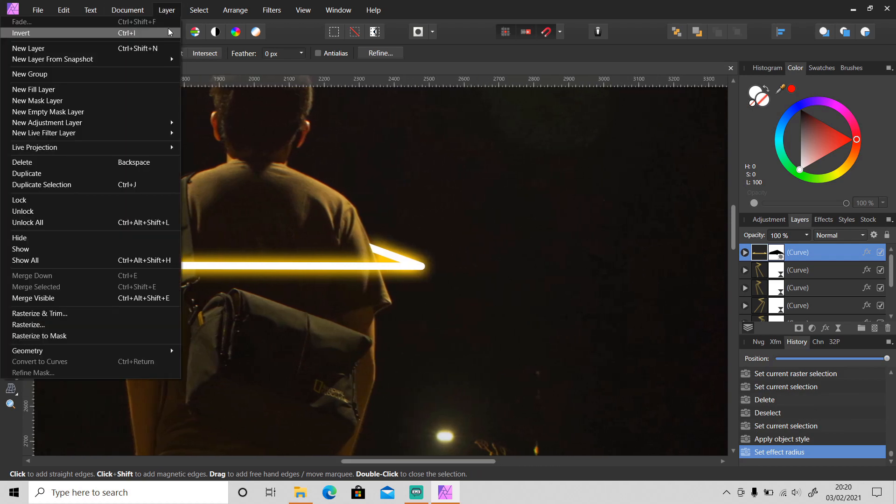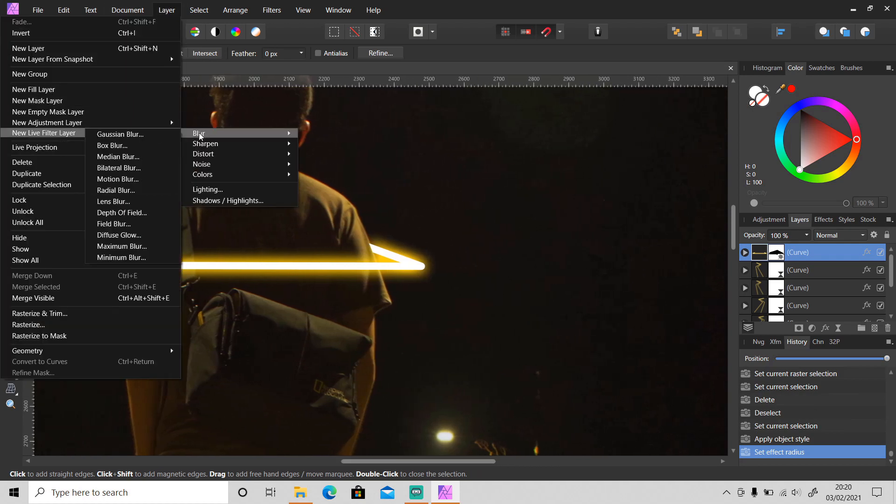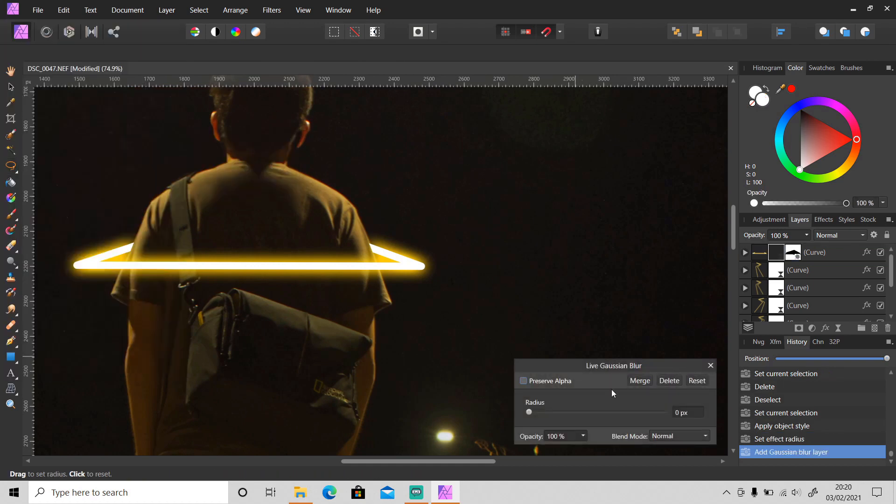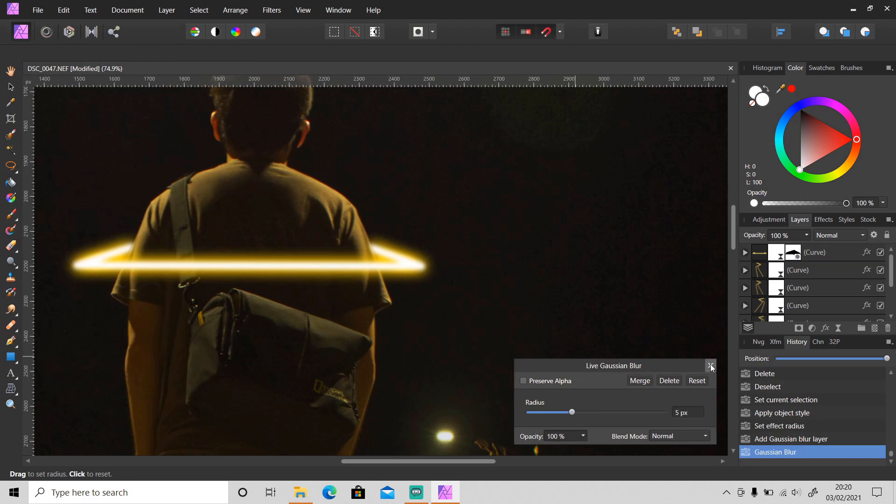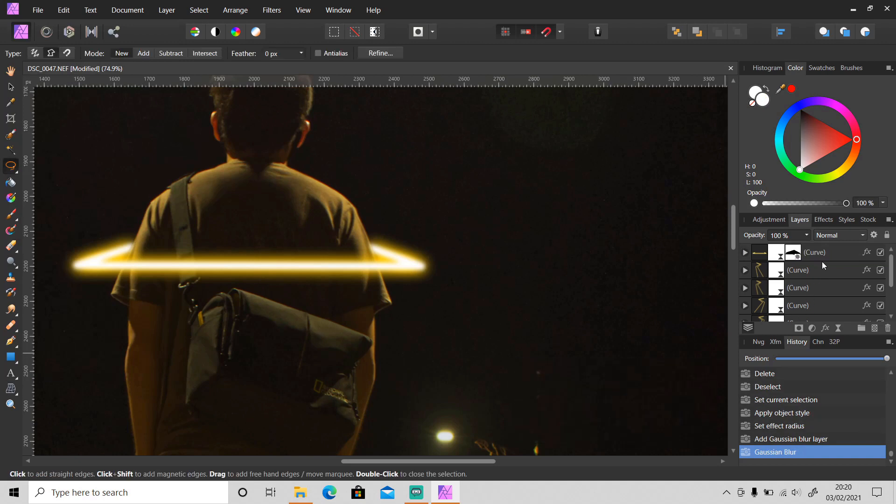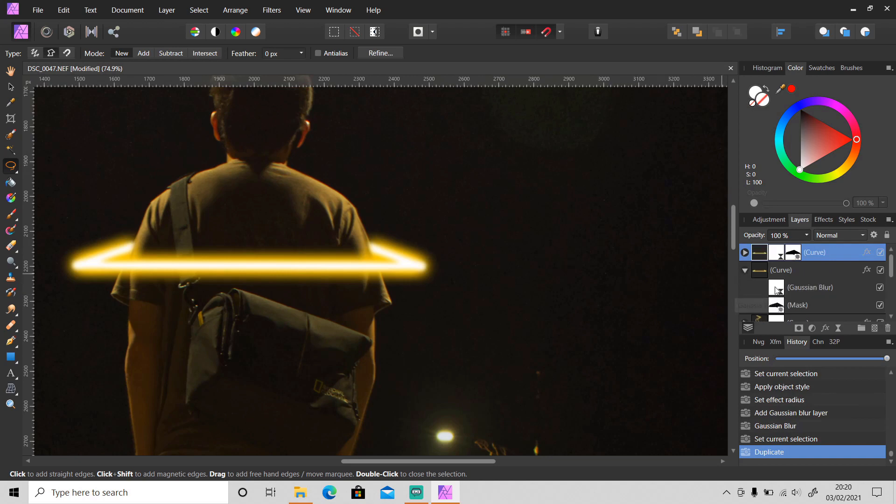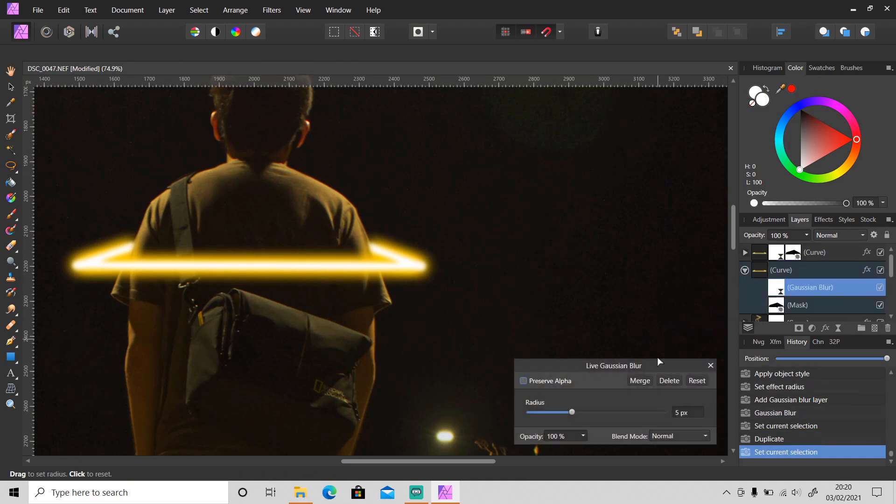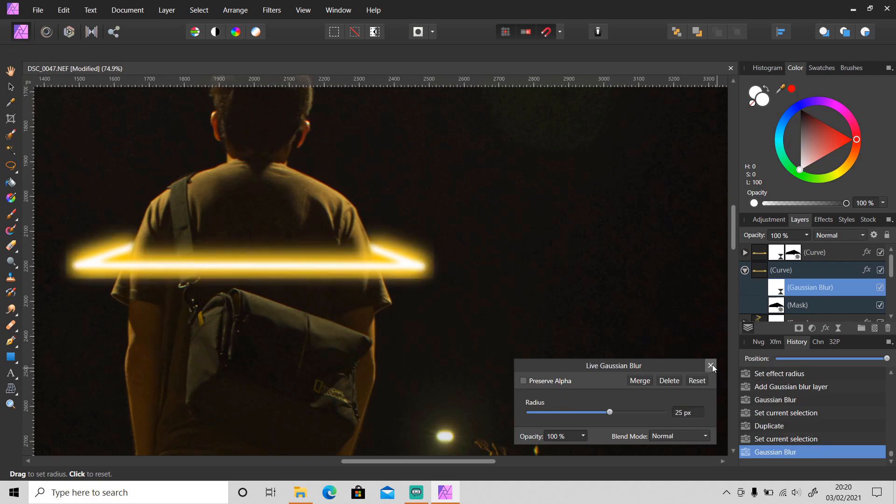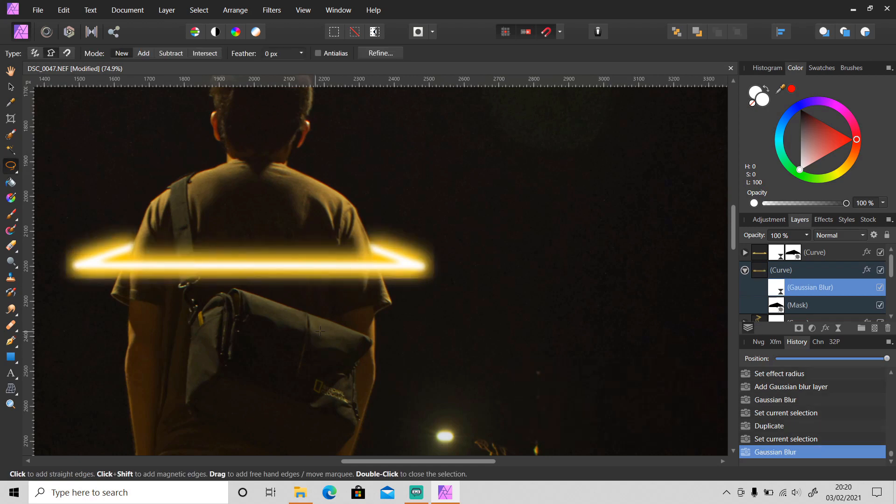And then let's apply gaussian blur. Duplicate this layer and change this gaussian blur radius value to 25 or 20, like that.